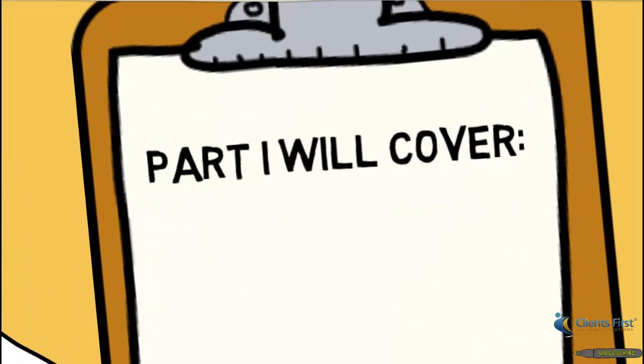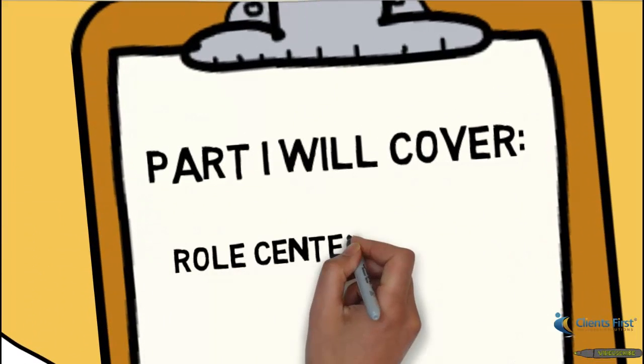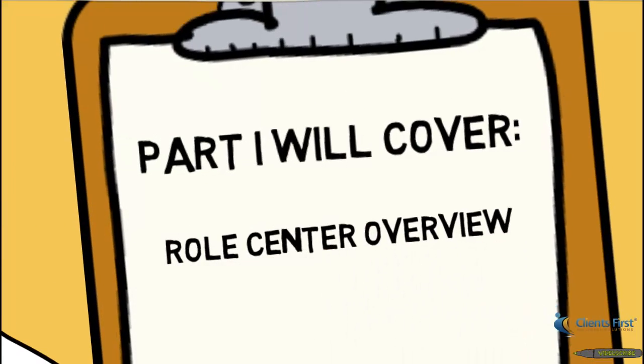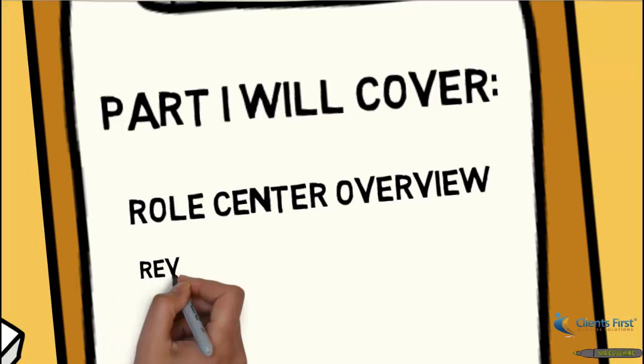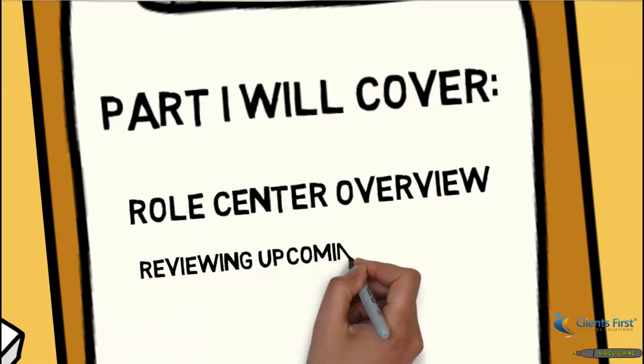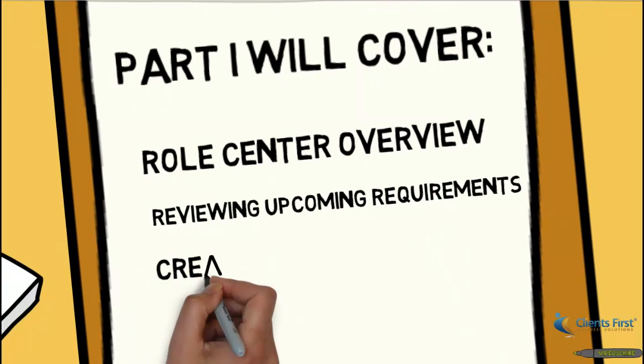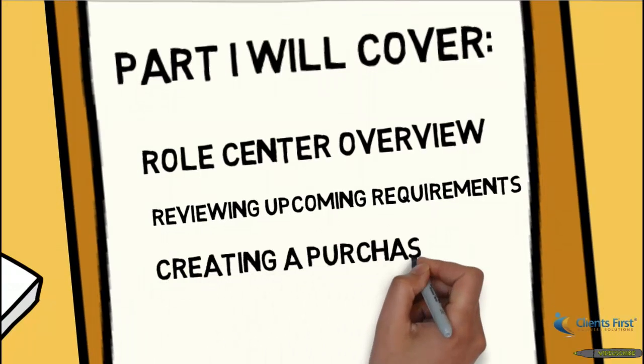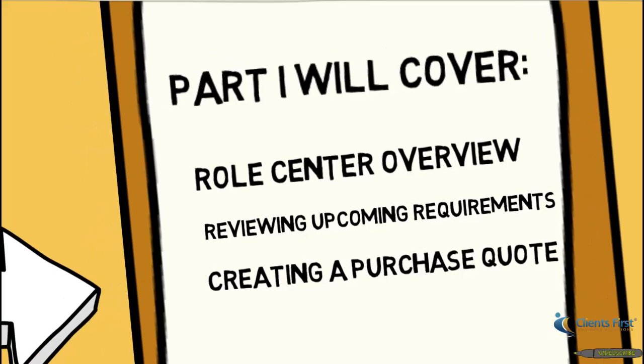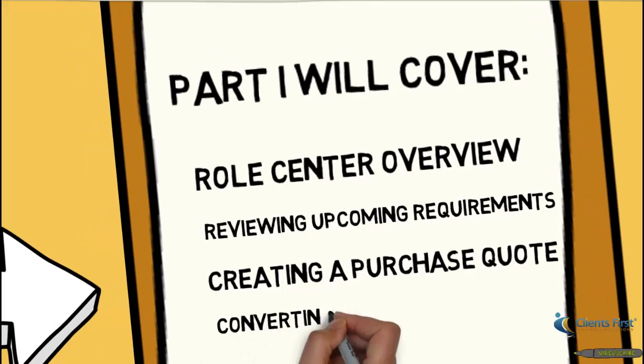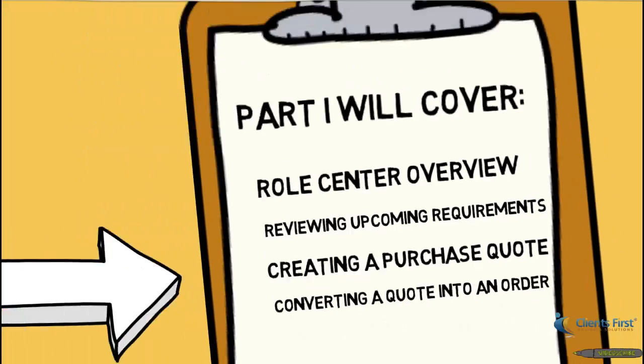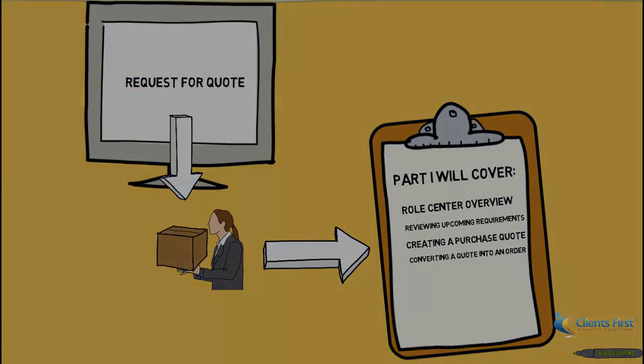Part 1 will cover an overview of the role center, how to review upcoming requirements, creating a purchase quote, and converting that quote into an order. Let's get started.